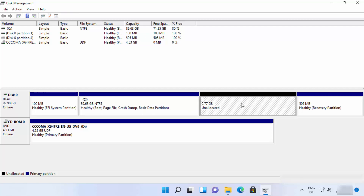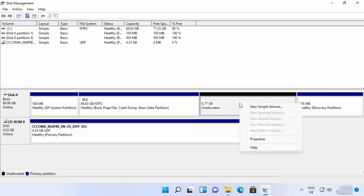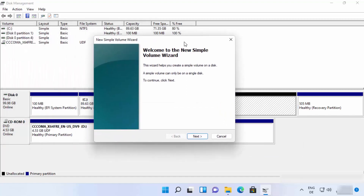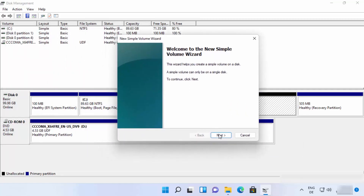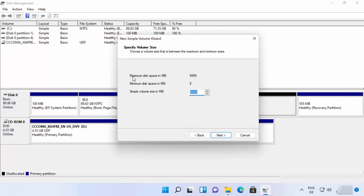Now we have around 10 GB of unallocated space taken from the C drive. Select the unallocated section, right-click on it, and click 'New Simple Volume'. This opens the New Simple Volume wizard — click Next and leave everything as default, since we want to use all the unallocated space.